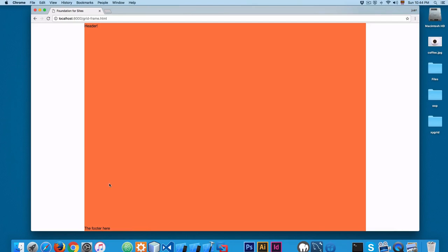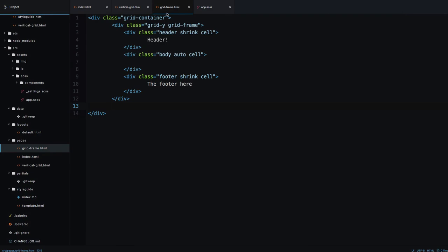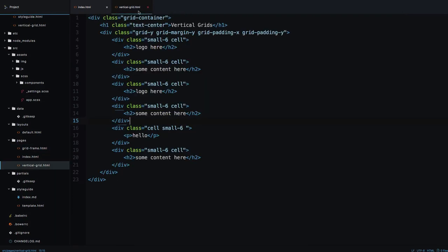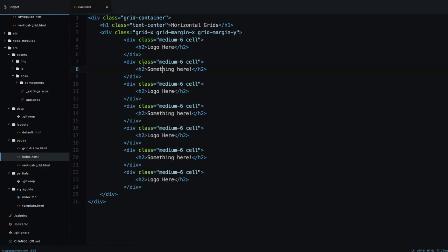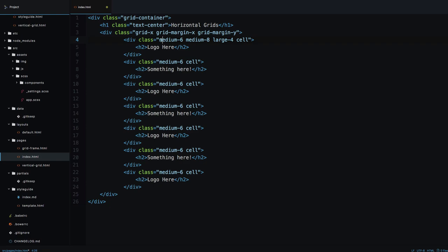In the previous videos we worked with the basics of the grid. For example, in the horizontal grid we have the grid container, grid X, grid margin X, grid margin Y, then we have medium 6. If you go further with this you can also add medium 8, and there is a whole chapter where we'll talk about these sizes. You can also add something like large 4 and create as many of these, but you can see they are not semantic HTML — it's hard to understand what medium 6 means.